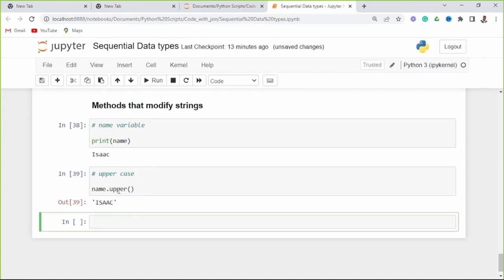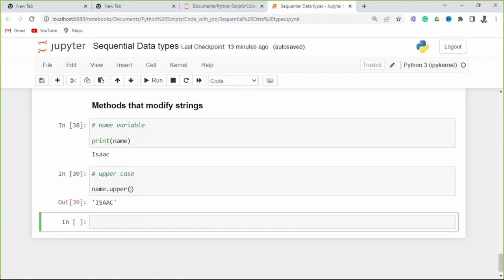We use the upper() method to return the string in uppercase. We say the variable dot upper(). As you can see, this method is a function but it acts on this object. The print function takes 'name' as an input and gives us the output, but the method — which is still a piece of reusable code — we say name.upper(). This works on the value and gives us all caps.